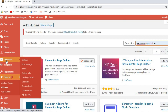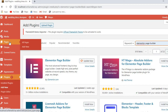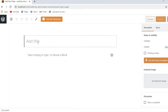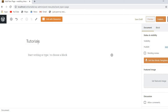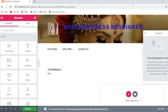Now we are going to decorate a page with Elementor. Go to the pages option and click add new. Give your page a title — I'm naming mine 'Tutorials' — then click the button to edit with Elementor. It will take a moment to load.